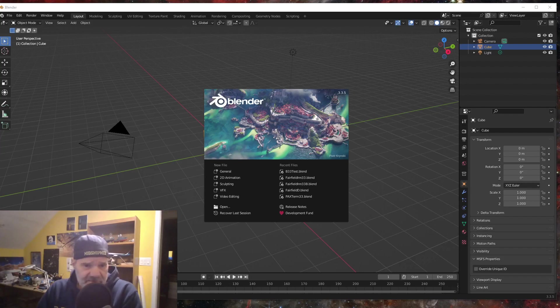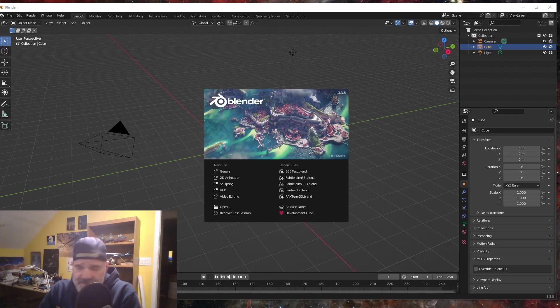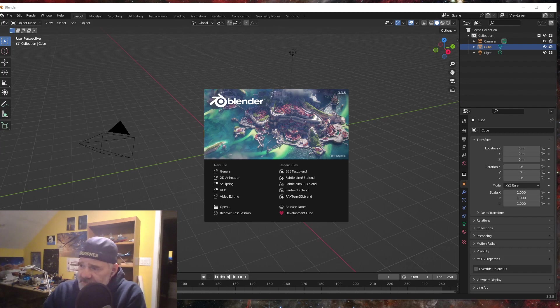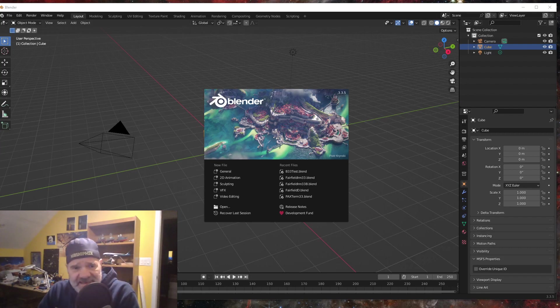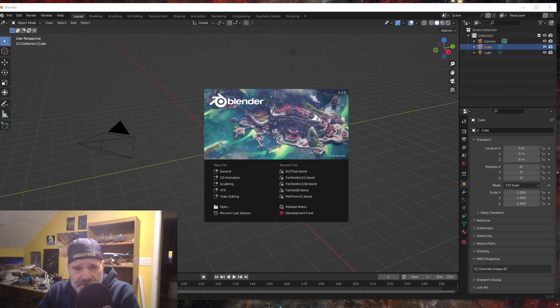Hey everybody, welcome back to Creating Scenery for Microsoft Flight Simulator. This is an Asobo exporter update.